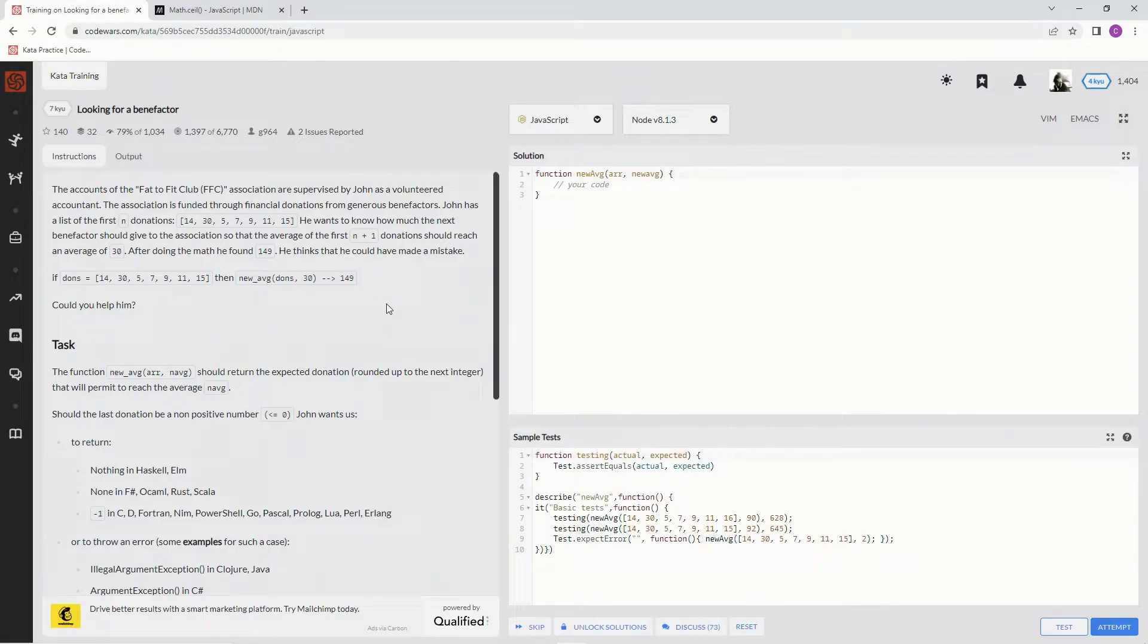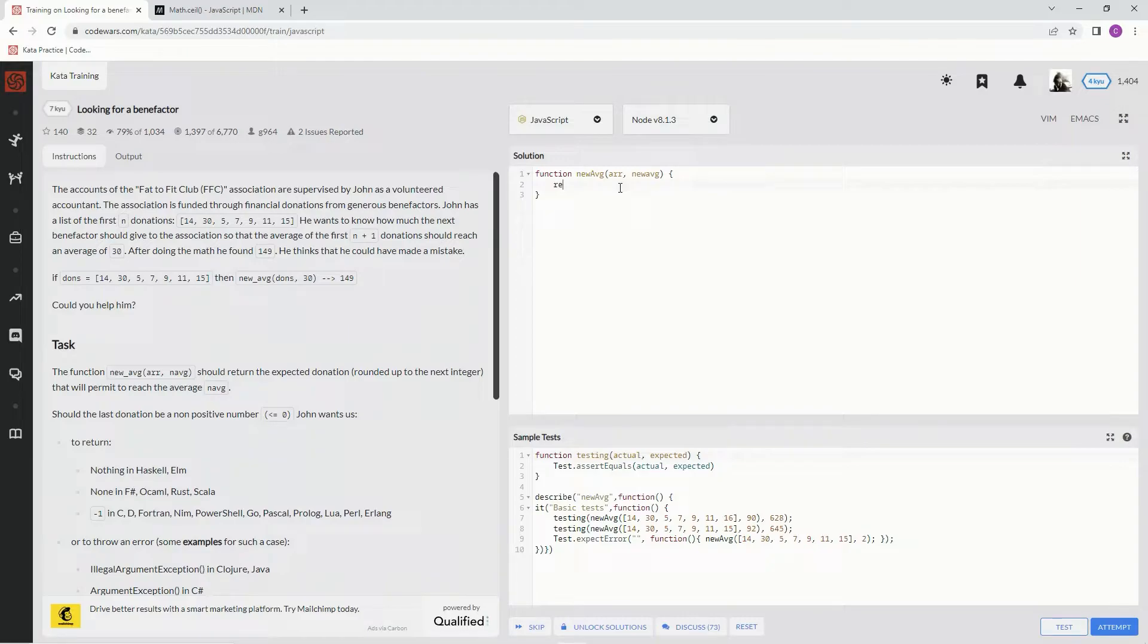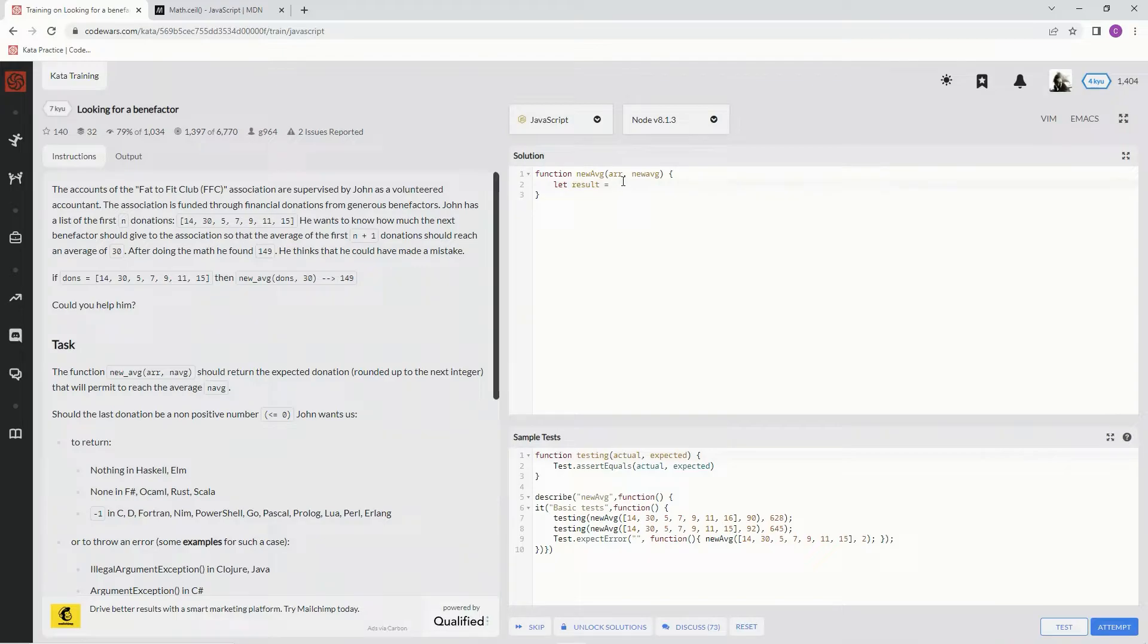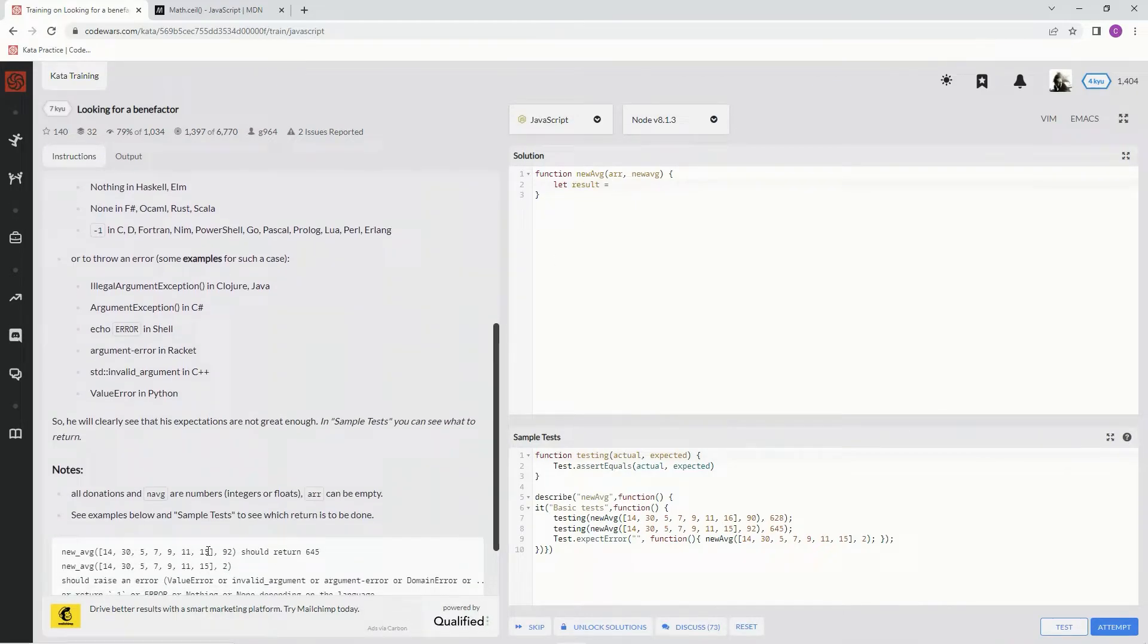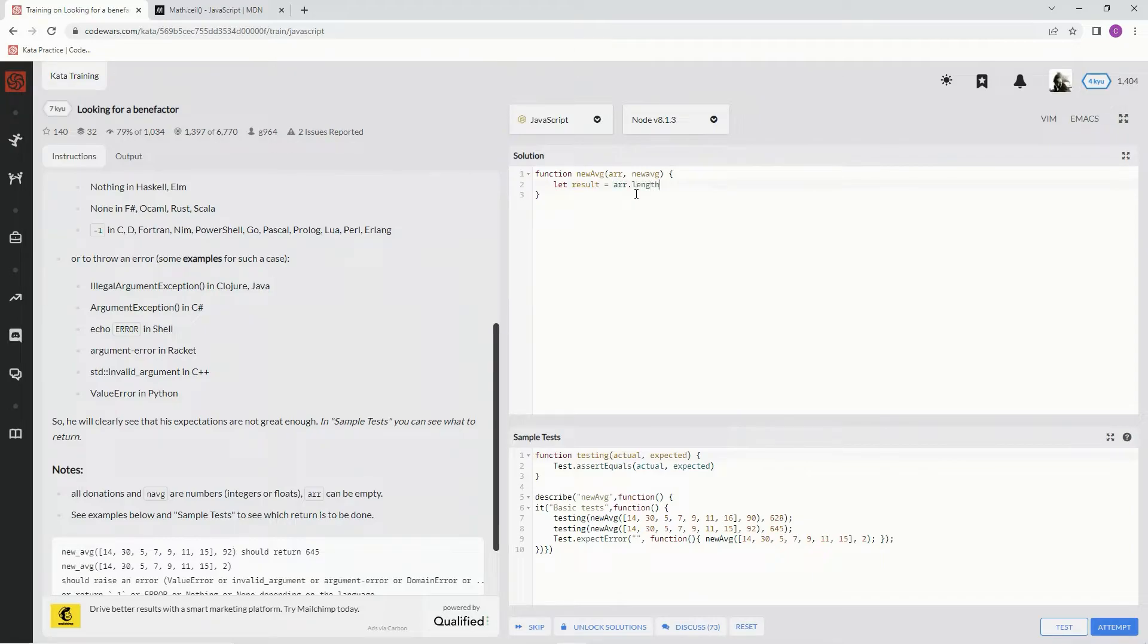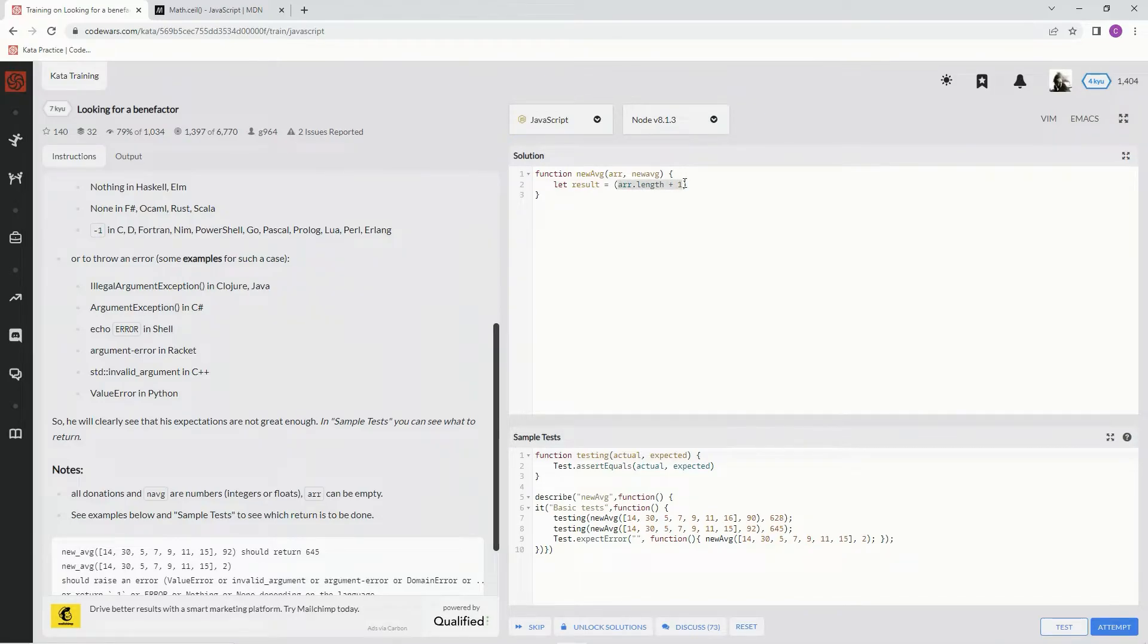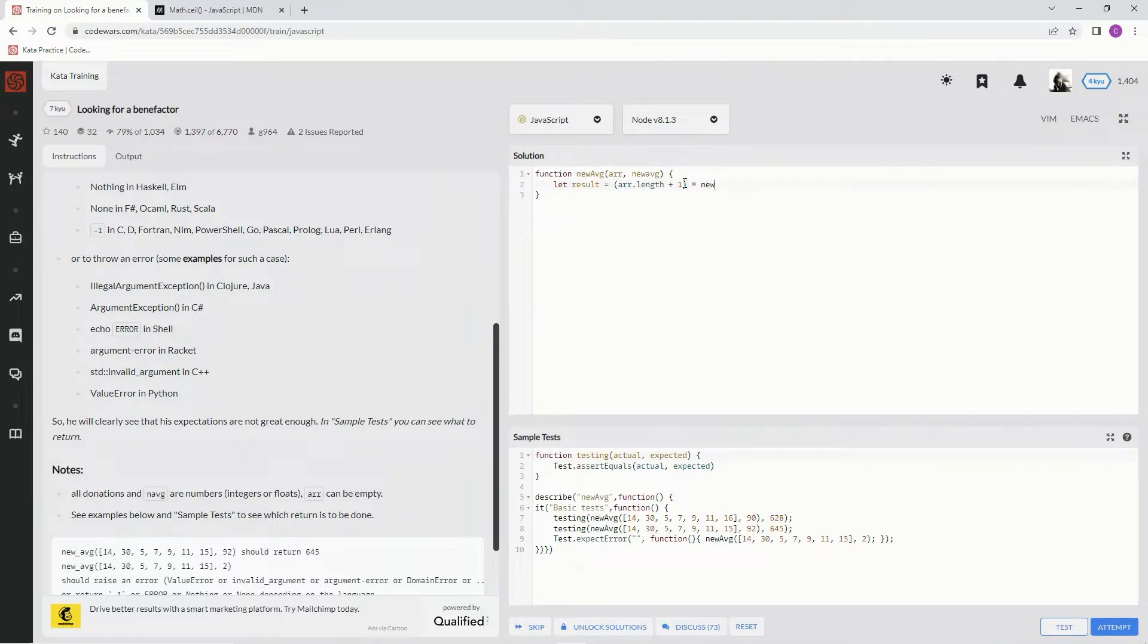Alright, so right here what we're going to do is say let result equal - now we're gonna do that thing where we say R.length plus one. Let me wrap this up in a parenthesis. Times, times new average.